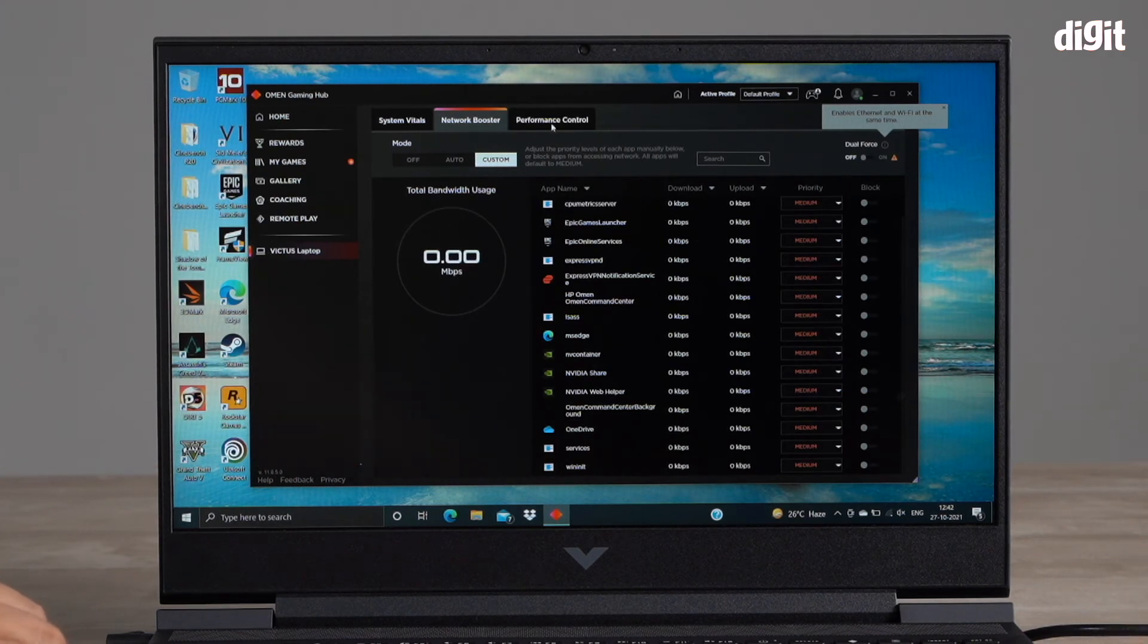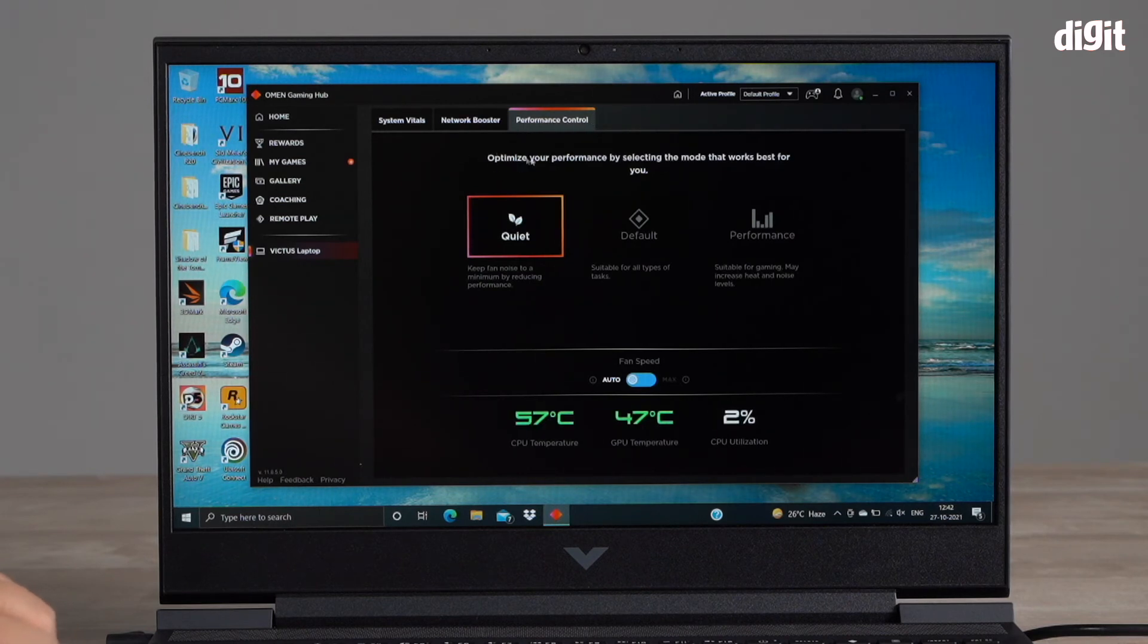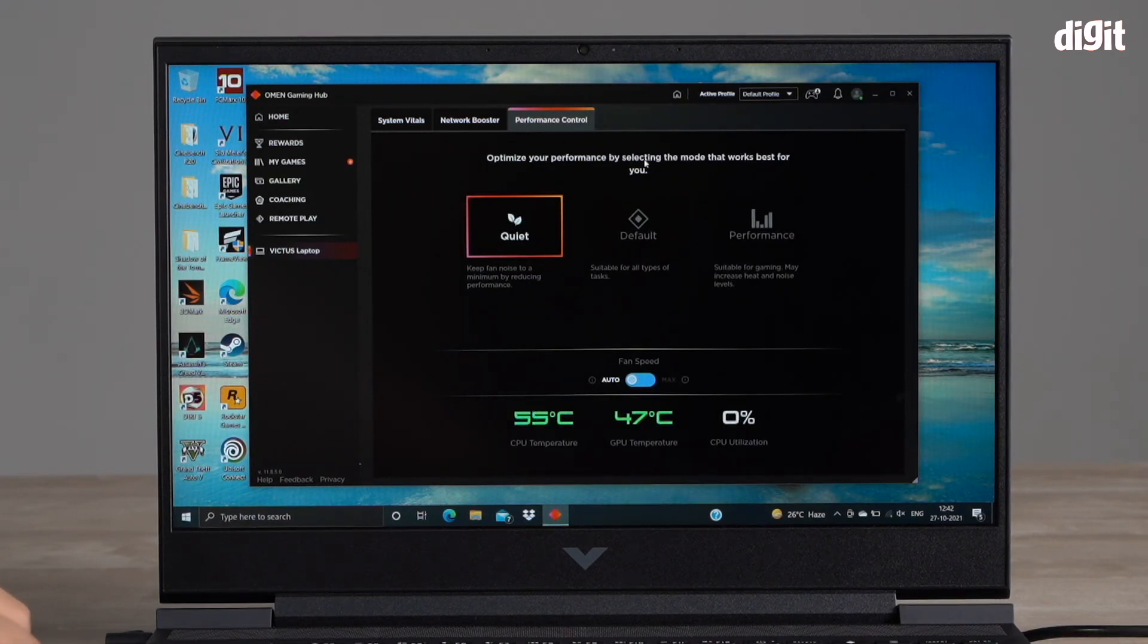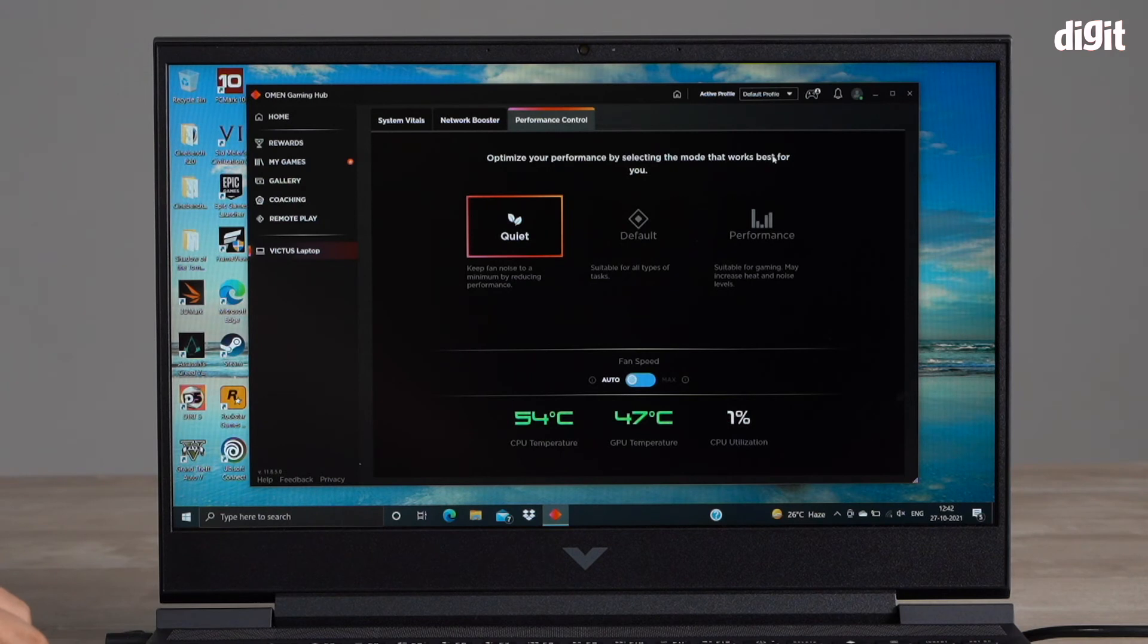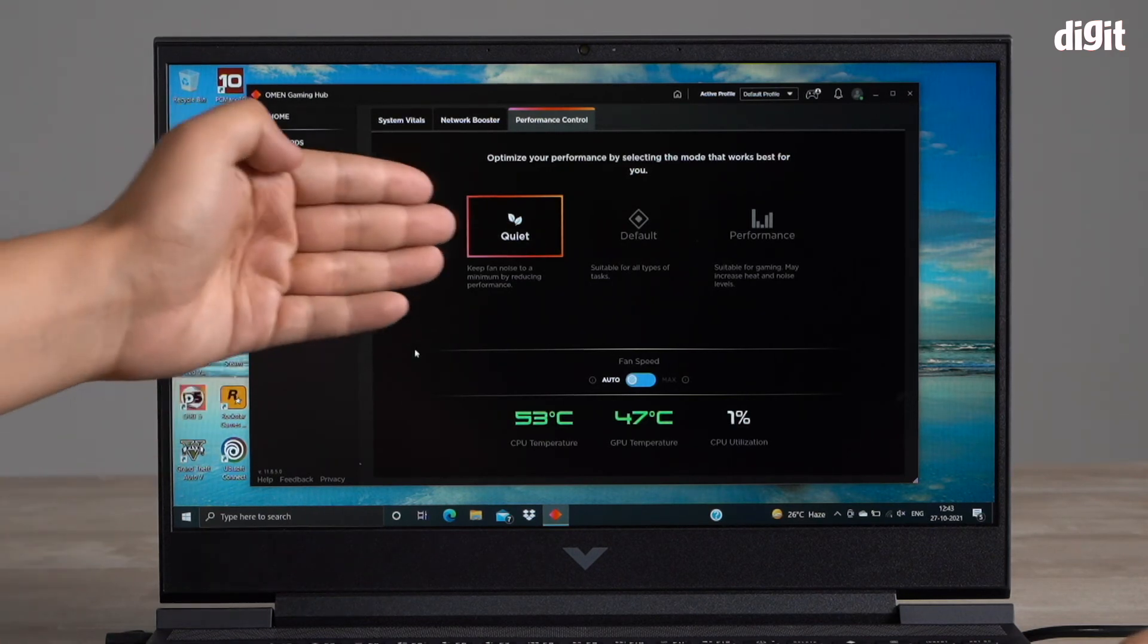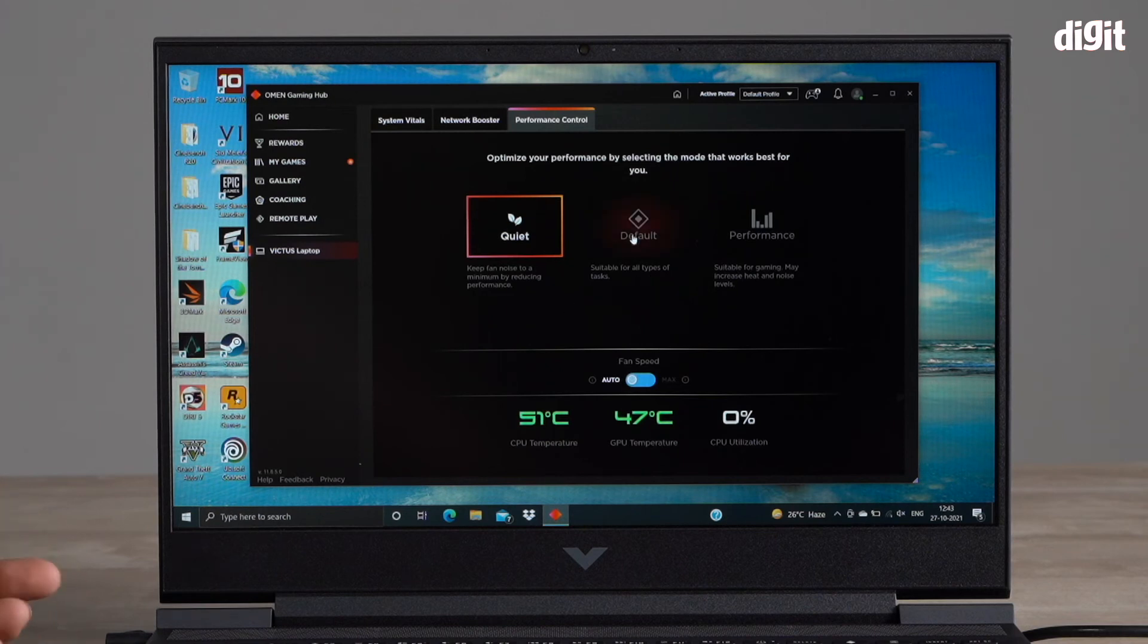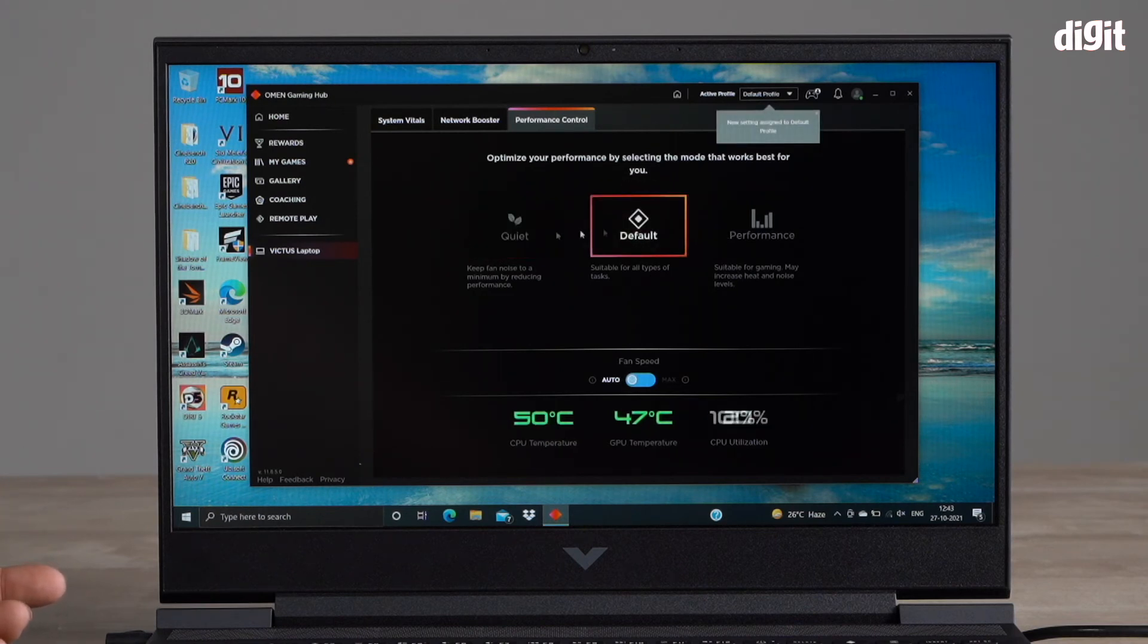In order to customize the performance of this laptop, the tab that I really want to go into is the last one over here. It says performance control. You can optimize your performance by selecting the mode that works best for you. There are three modes: currently the laptop is in quiet mode, there's also a default mode, and there's a performance mode.